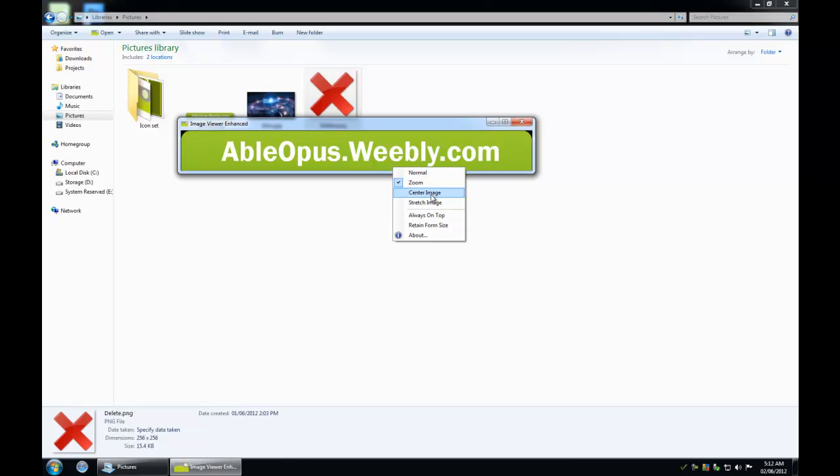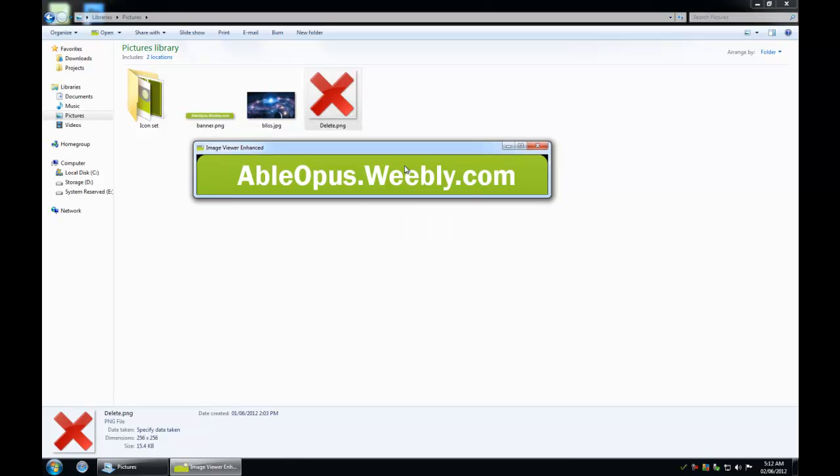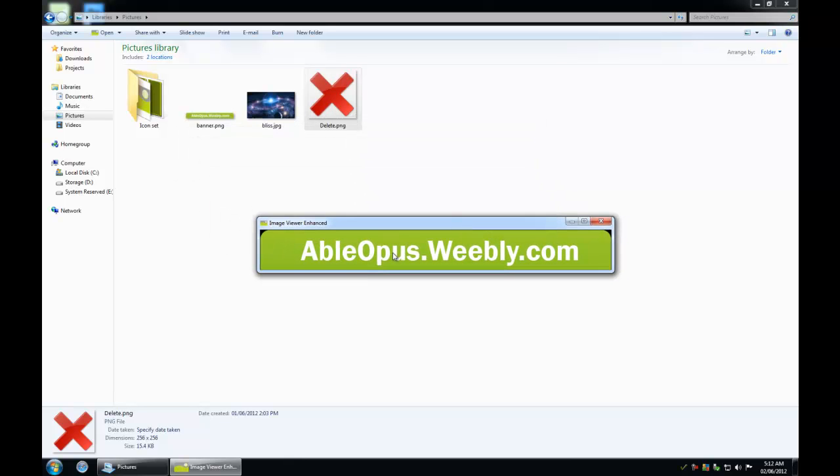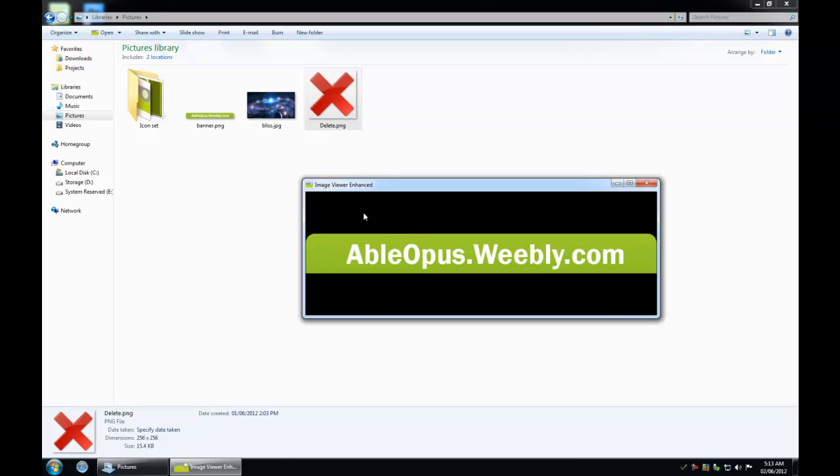You also have options on how the image is actually displayed. I prefer zoom. If the image is larger than the screen, then the form will be no bigger than the working area. You can find this app on my utilities page on my website.